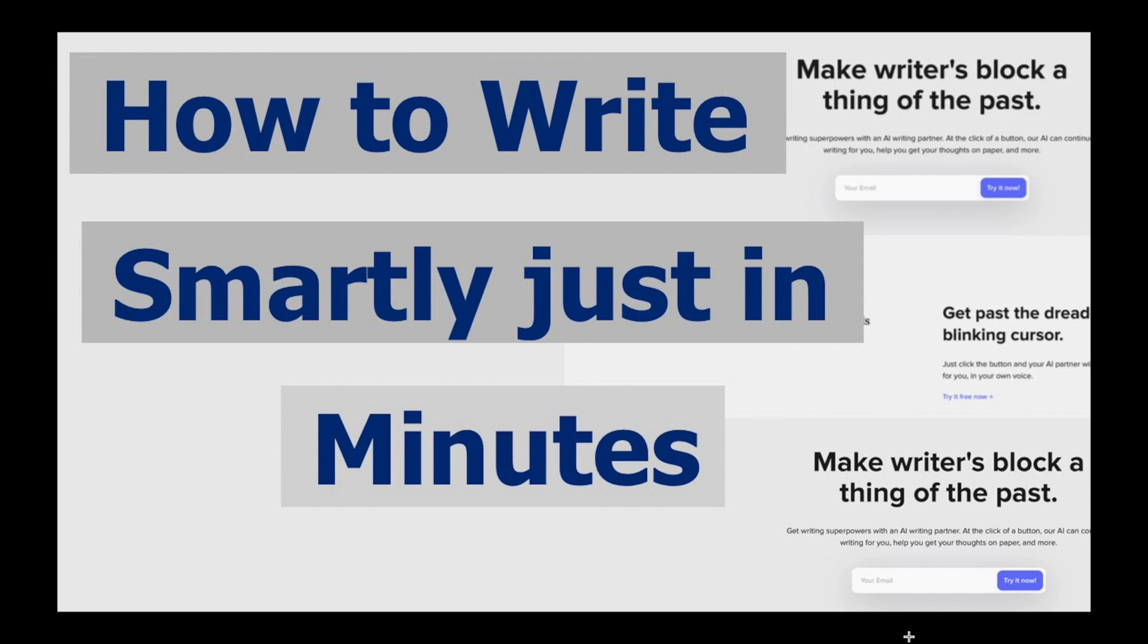Now with the help of AI, you can imagine you don't have to keep on writing things. And as you can see on my screen, it just speaks about like make writer's block a thing of the past. So let's see how AI writing has been glued up and what is the thing I'm speaking about, like how to write smartly in few minutes.